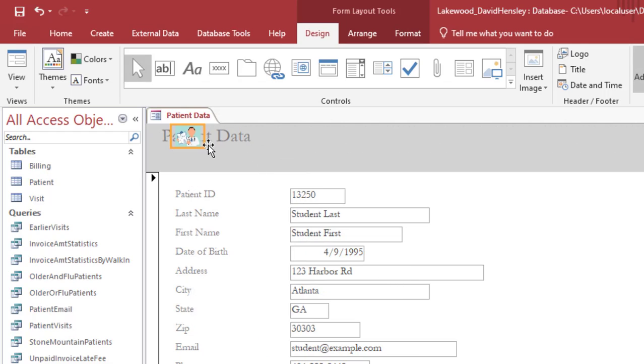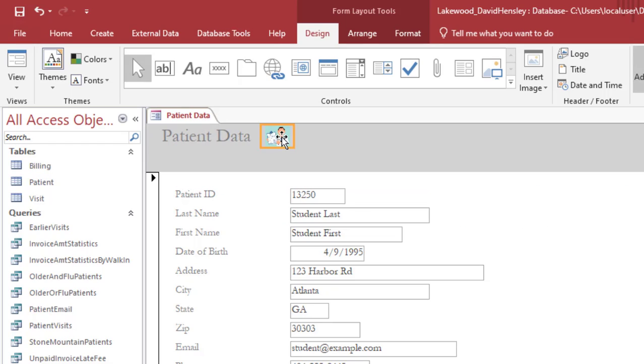Now I can go back to the picture and I can drag it anywhere I would like to on the form.